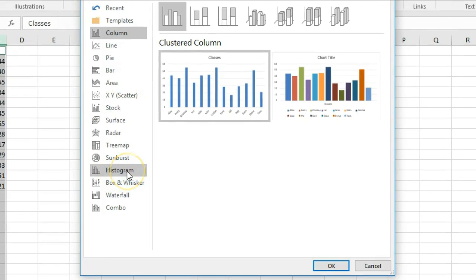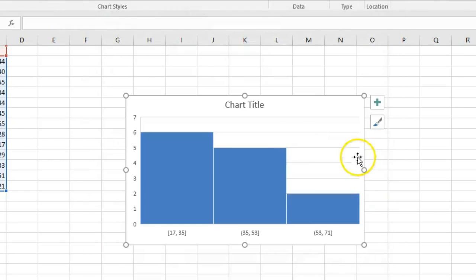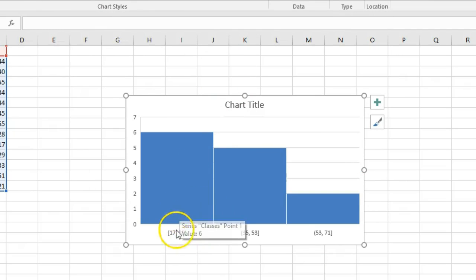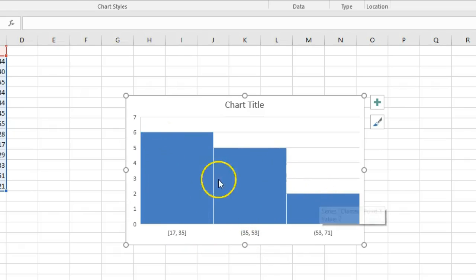In this case I'm going to do a histogram, which gives me frequency information about data. So if I click on that, I'll click OK. Now I have a nice little chart that tells me basically within these clusters of classes—17 to 35, 35 to 53—how many trainers have taught these.